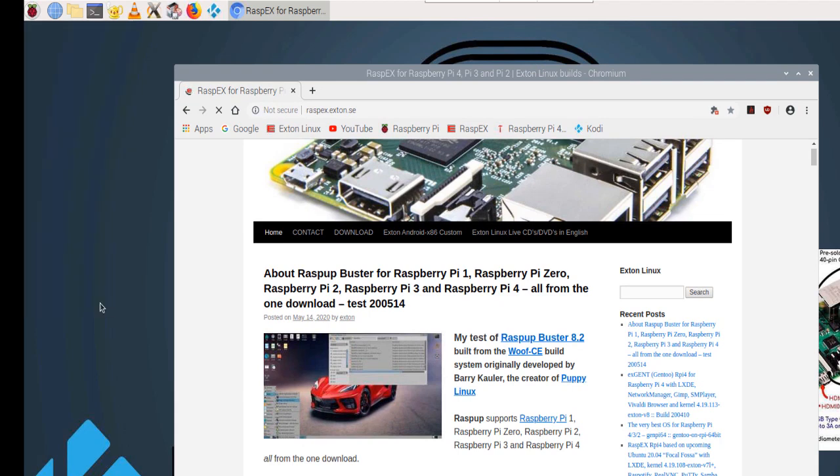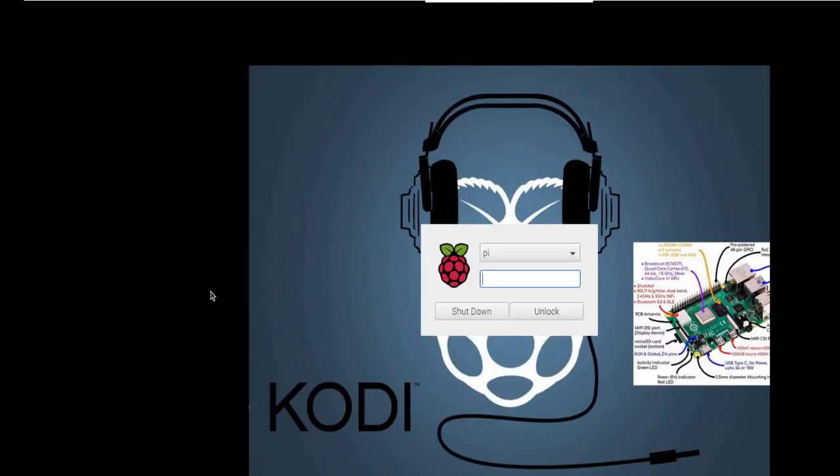Lock the screen. Type in the correct password.